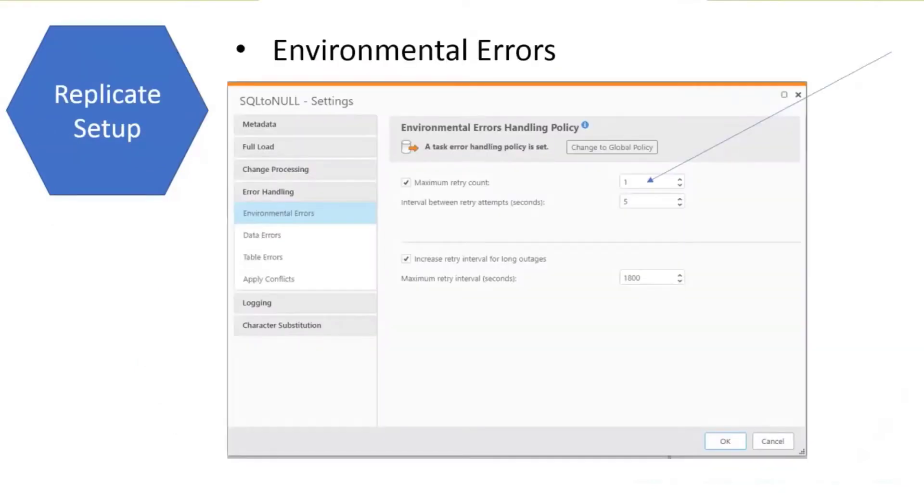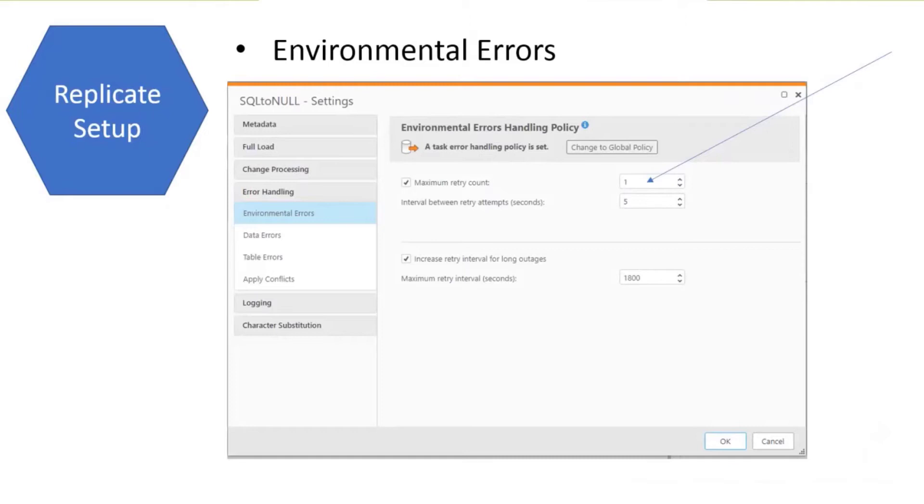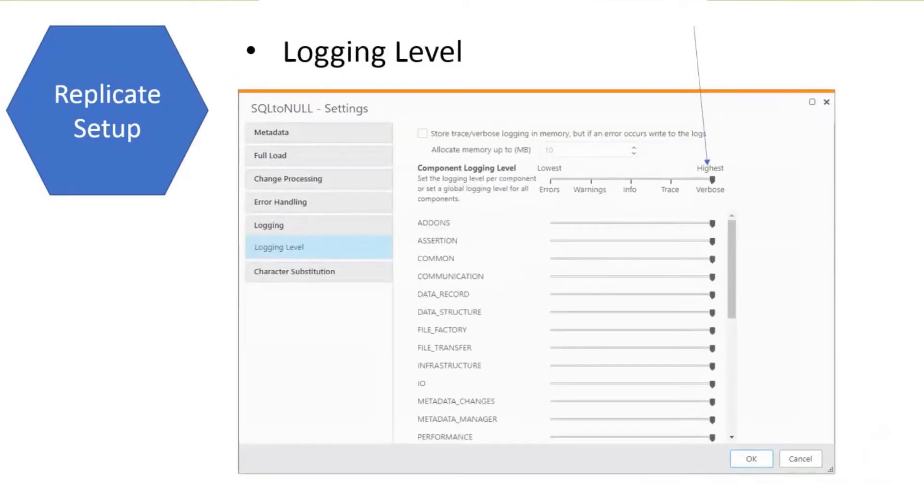The first thing we want to do is in Replicate. One of the first things you can do is set the maximum Replicate count to one. This will stop the task from restarting over and over again, creating huge log files.